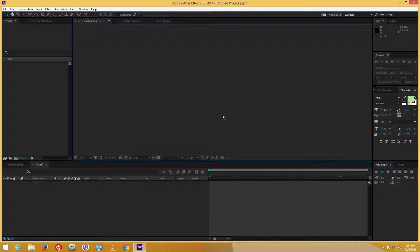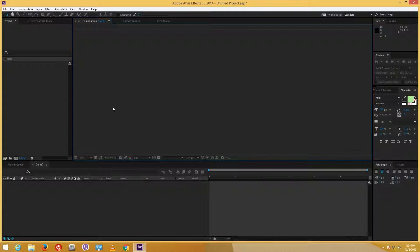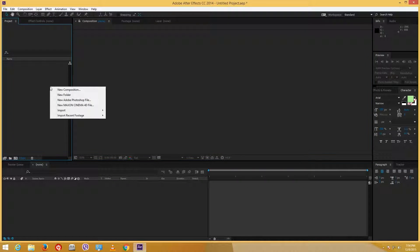Hello YouTube and welcome to the 14th tutorial of the After Effects tutorial series. Today we are going to continue on with motion blur and we are going to dig deeper into the controls of motion blur and what you can achieve with it.